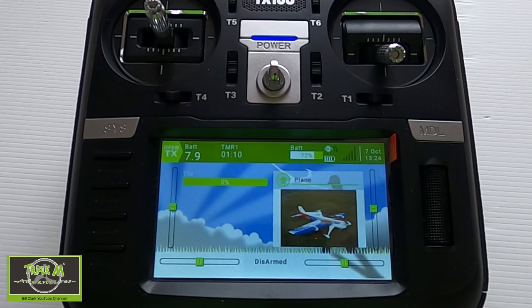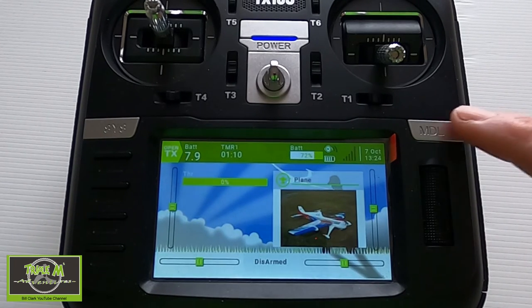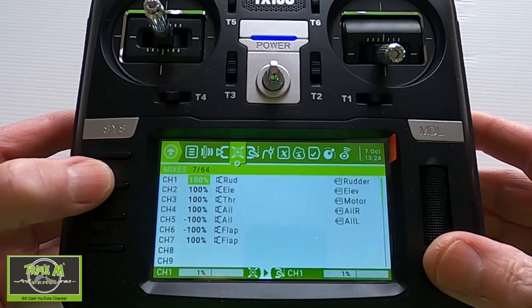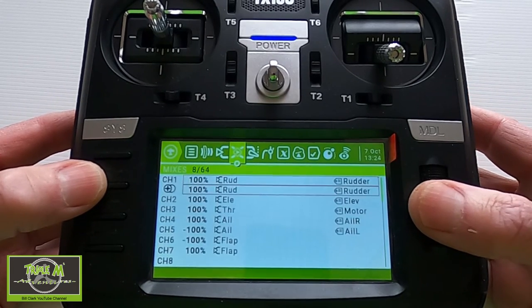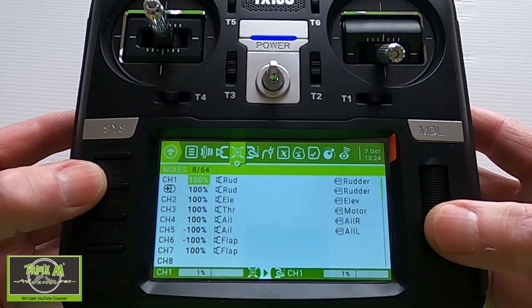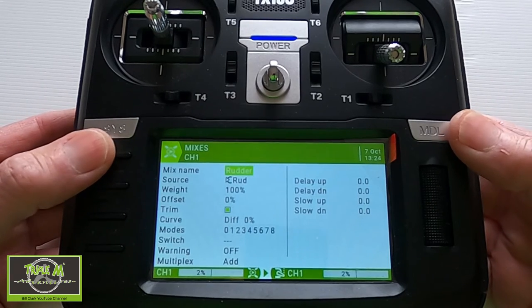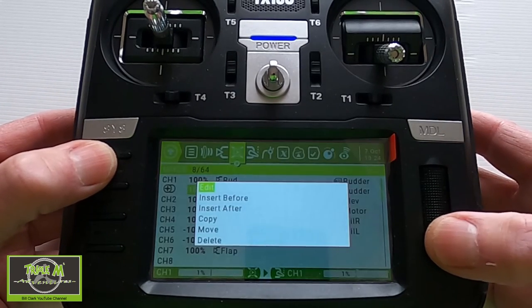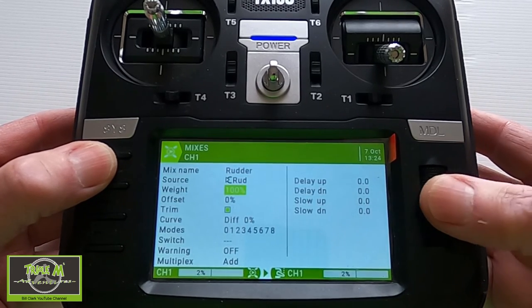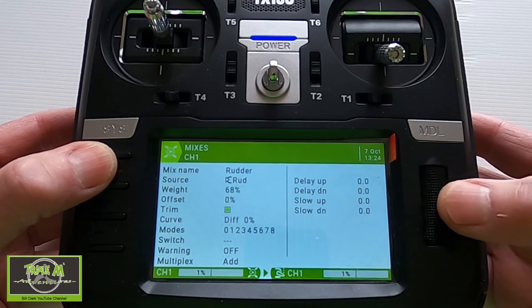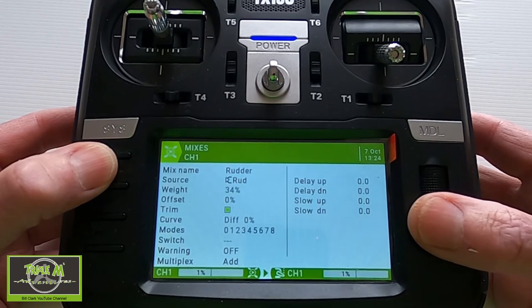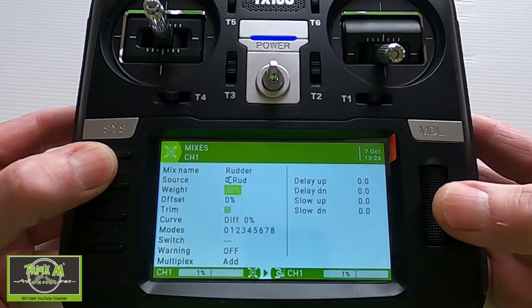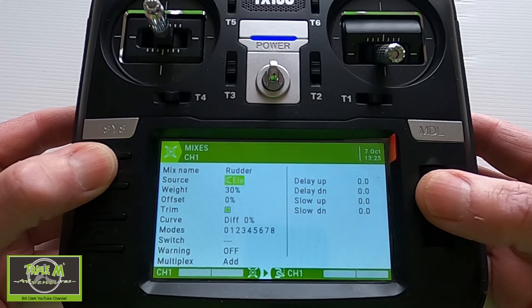Now let's switch over to the radio. We're going to click Model and go across until we get to Mixes, then go to our rudder line and add a line. The first line we keep exactly as it is. On the second line we go to Edit and change the weight to whatever you want — in my case, thirty percent.